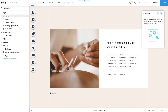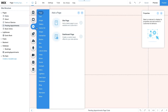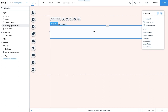Before you begin, make sure code is enabled. For the design of the admin page you'll use two repeaters. Go to Add, then Lists and Grids, and select a repeater. The first repeater will include client details for all your pending appointments.